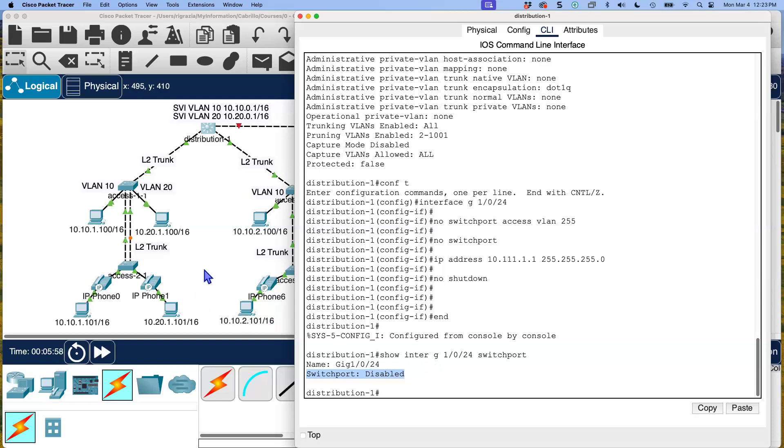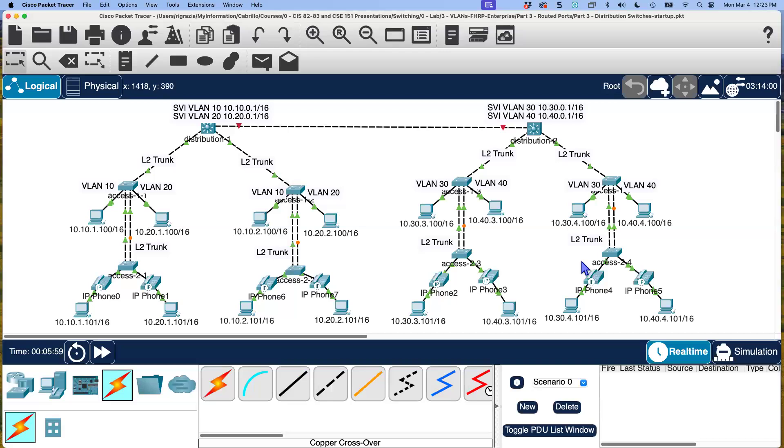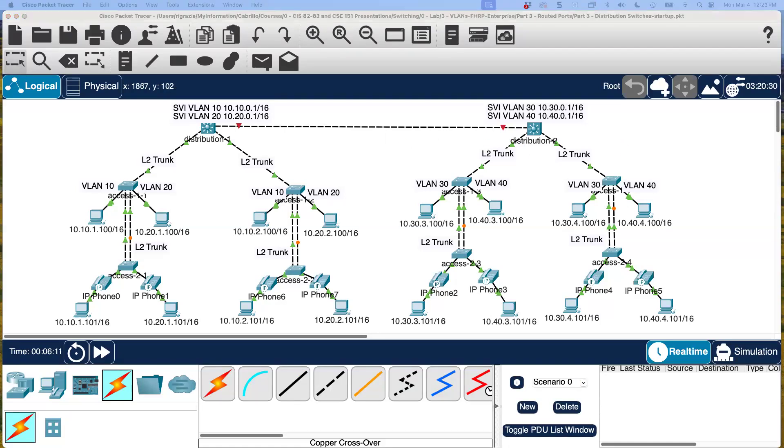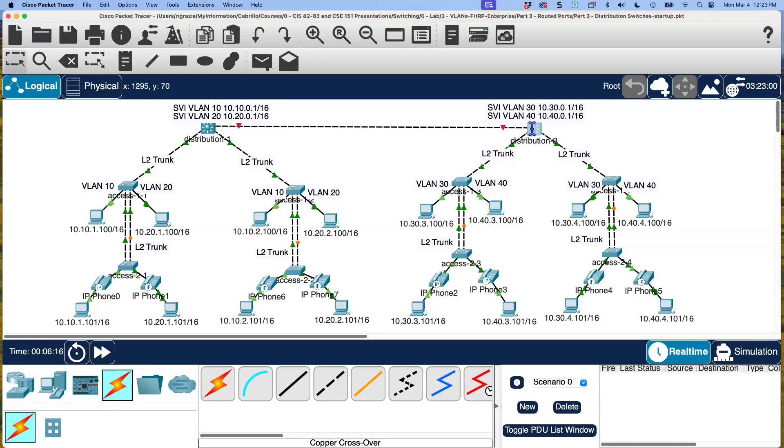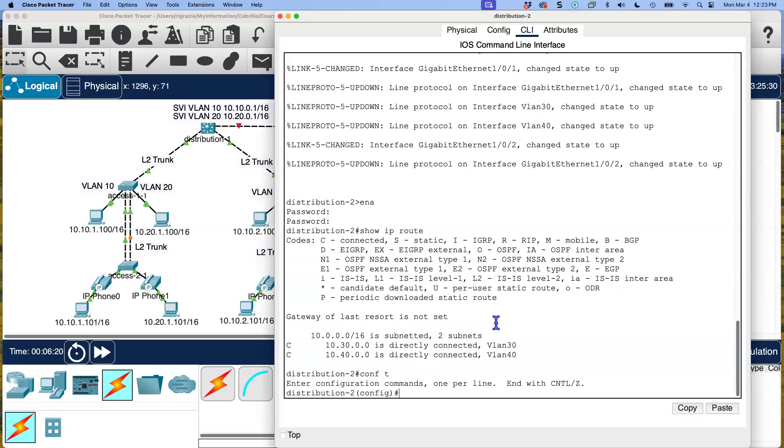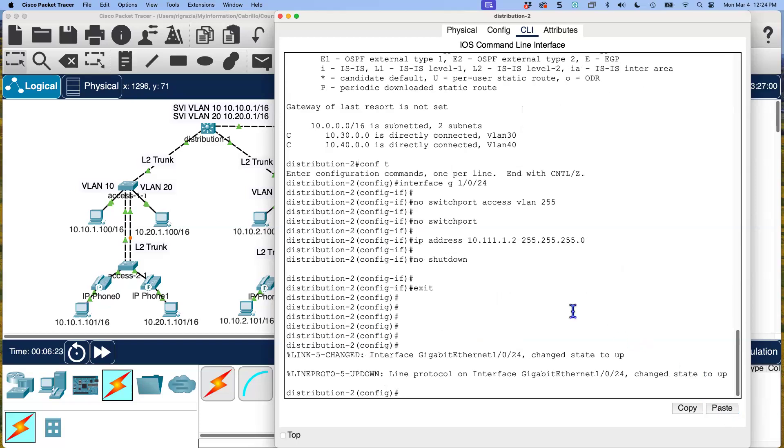Now let me go back and let's do that switchport command again. Notice it says switchport disabled. So it's no longer a layer two port. Now I'm going to do the same thing on the other side. This is going to be its own IP network, just like two routers. Any inter-router link is going to be its own separate IP network.